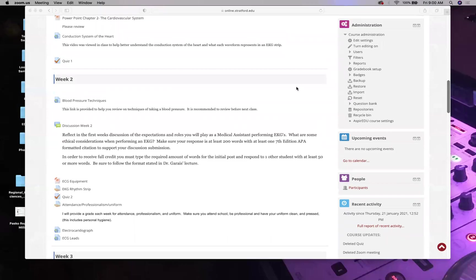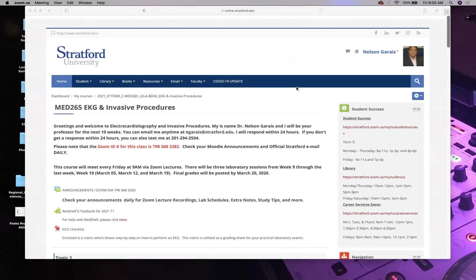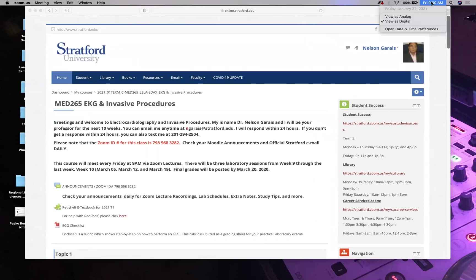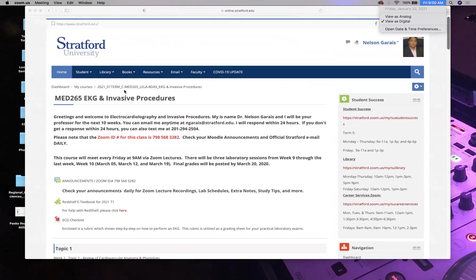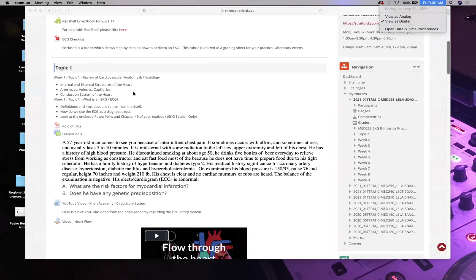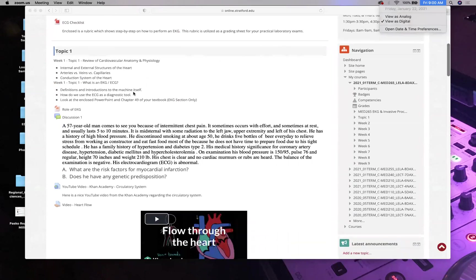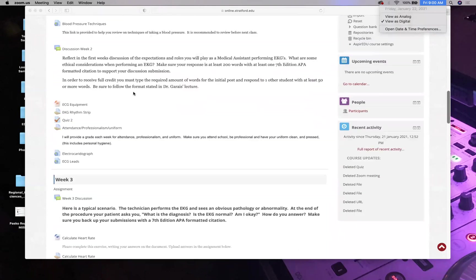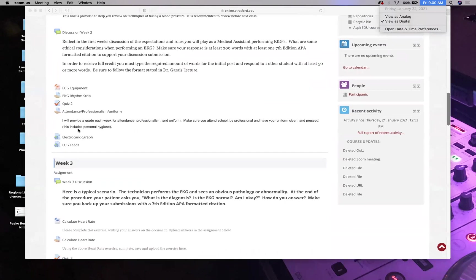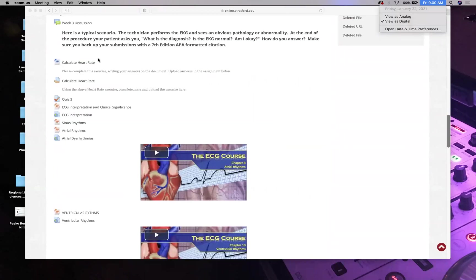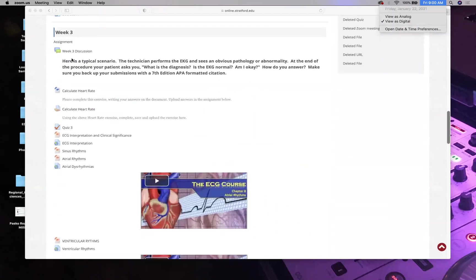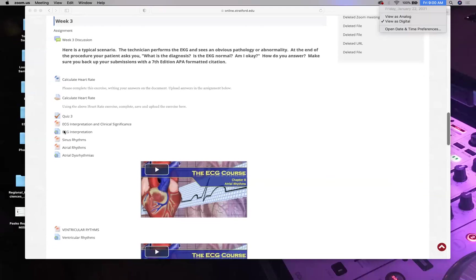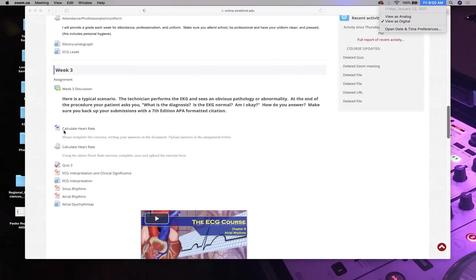Good morning. It is January 22nd, week three of MED 265: EKG and Invasive Procedures — MED 265 8DAX, Friday mornings at 9 AM. What is due today: Quiz 2 and Discussion 2. For next week: Discussion 3 and Quiz 3.